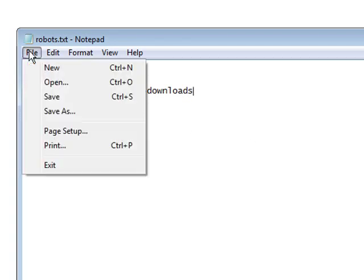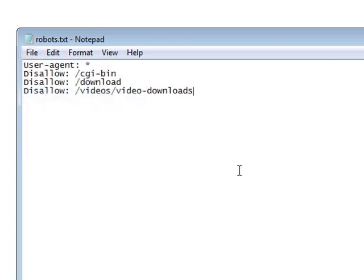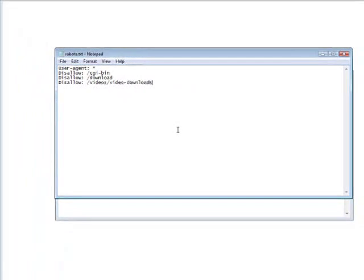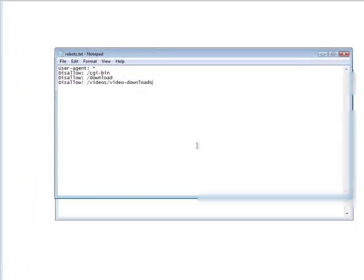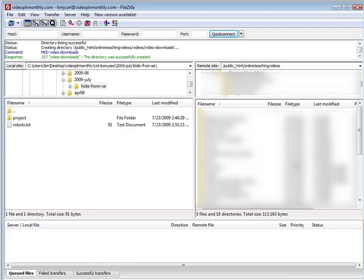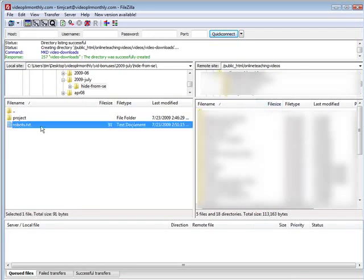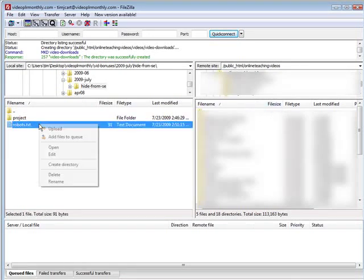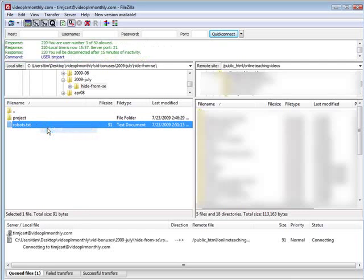So what I am going to do is I am going to save this and I am going to show you what we do now. Let's open up an FTP client and I like to use FileZilla. It's free. Here is FileZilla. On the left side you have your computer, on the right side we have our server side. So what I am going to do is I am just going to upload our robots.txt.